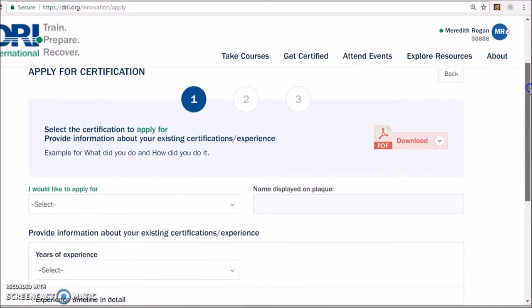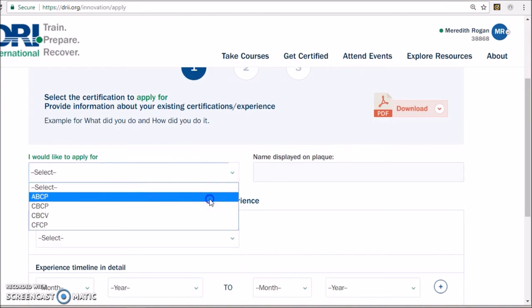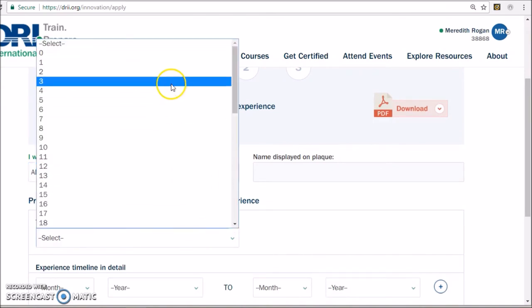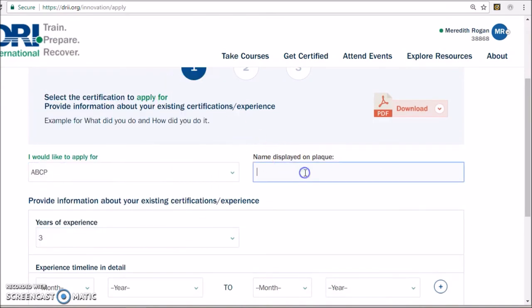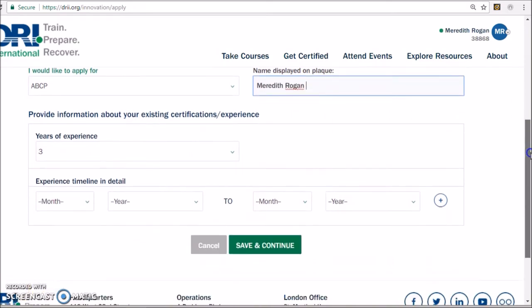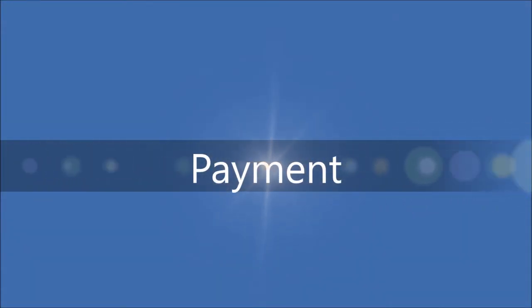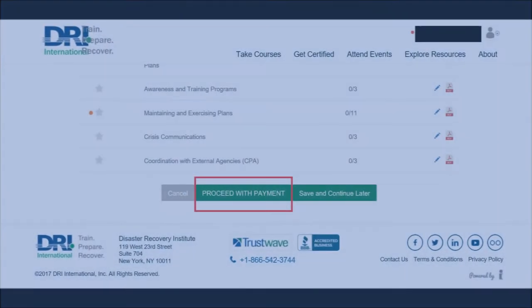Select the certification for which you are applying. In this case, we will select the ABCP certification. Enter your name and your years of experience and click Save and Continue. Once you have completed your application, select the Proceed with Payment button.